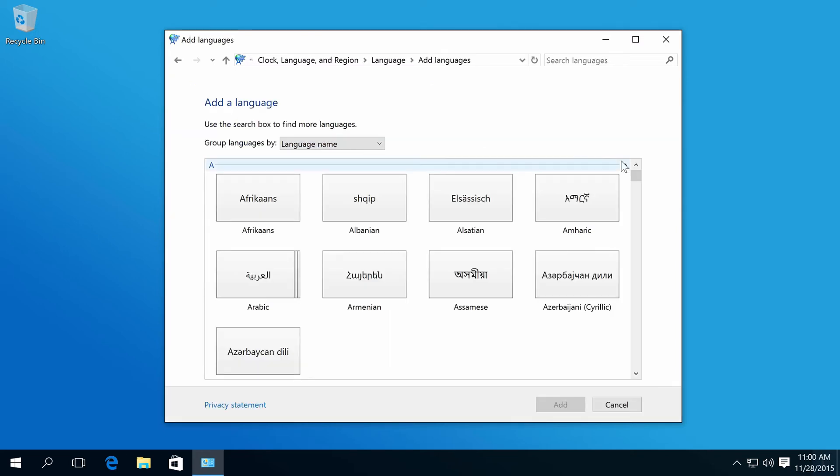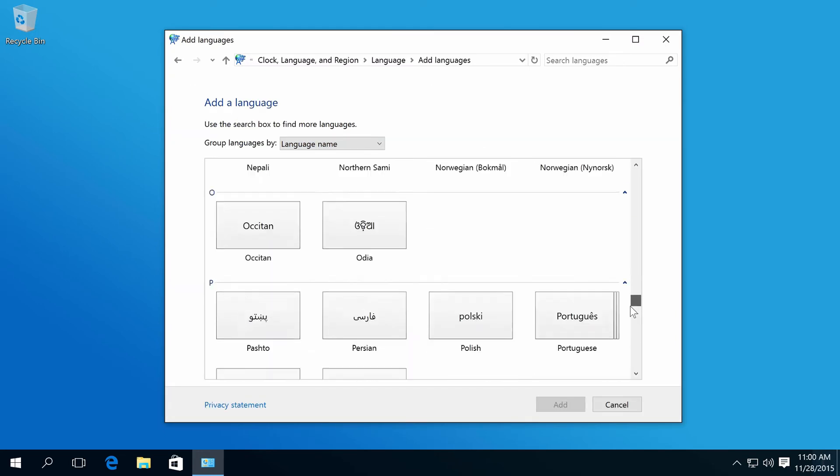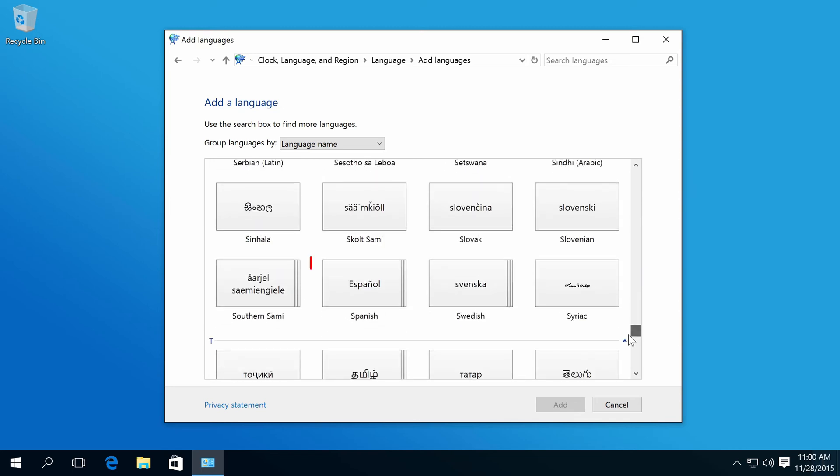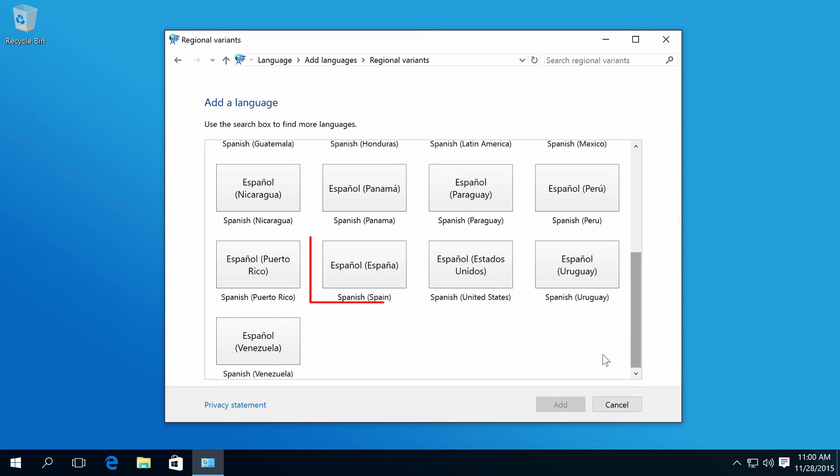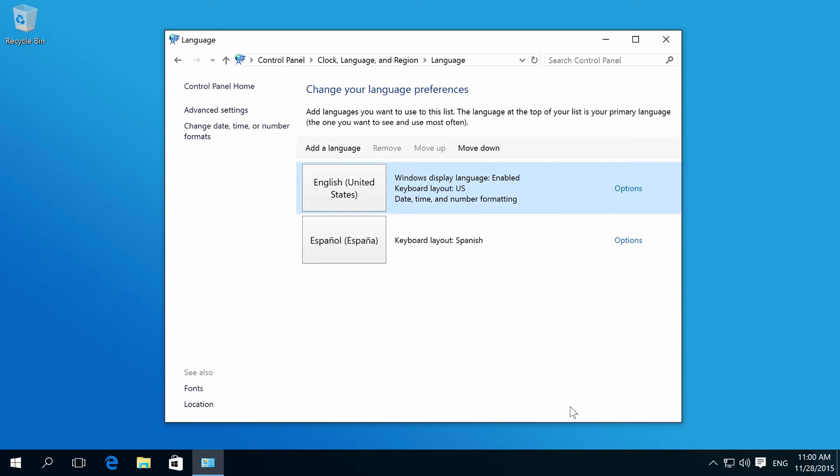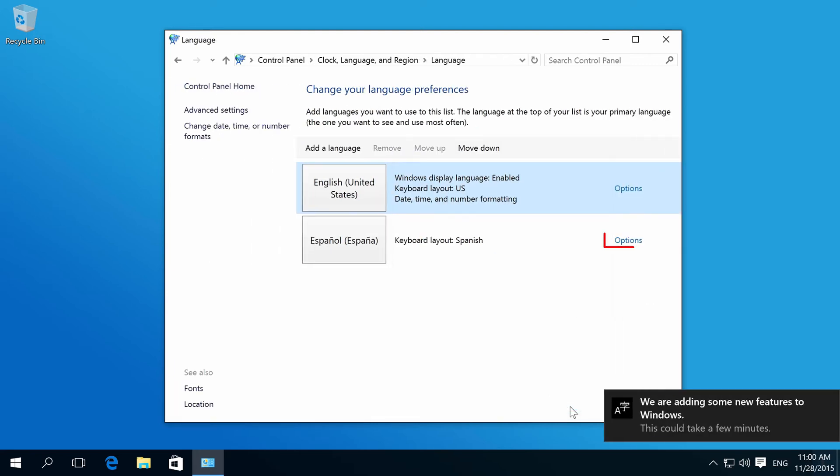Select Spanish and click Add. After that, select Options.